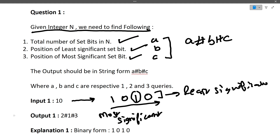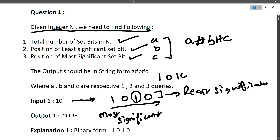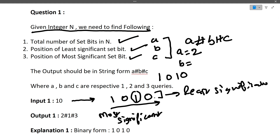We have to print A#B#C. For n=10, the binary representation is 1010. The total number of set bits (A) — how many ones are there? There are two set bits, so A is 2. Next, B is the position of the least significant set bit. The more to the right side you are, the more least significant the set bit. If we write 1010 with indexes 0, 1, 2, 3 from right to left — the rightmost set bit has index 1.